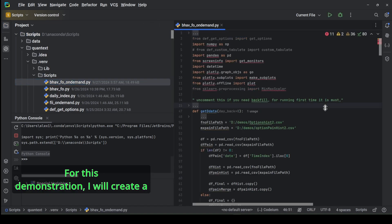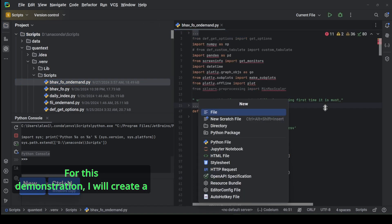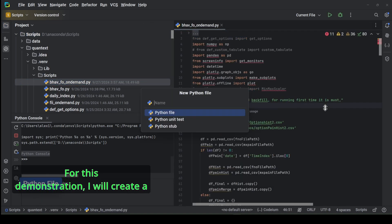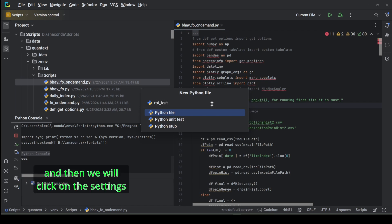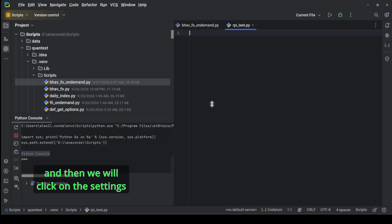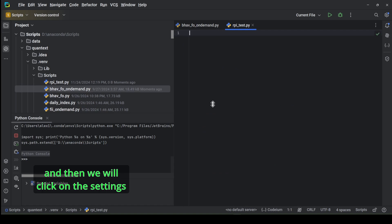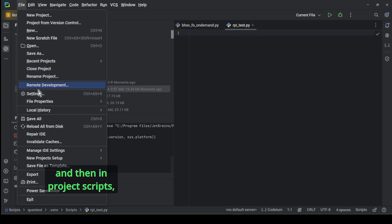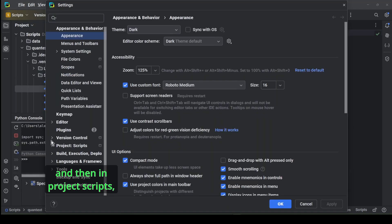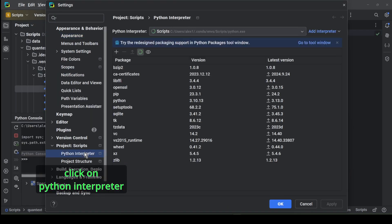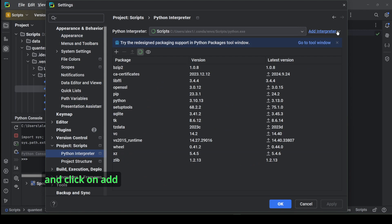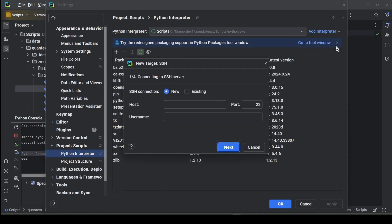For this demonstration, I will create a new Python file and give it a name rp_test. Then we will click on the settings, then in Project Scripts click on Python Interpreter, and click on Add Interpreter and click on SSH.